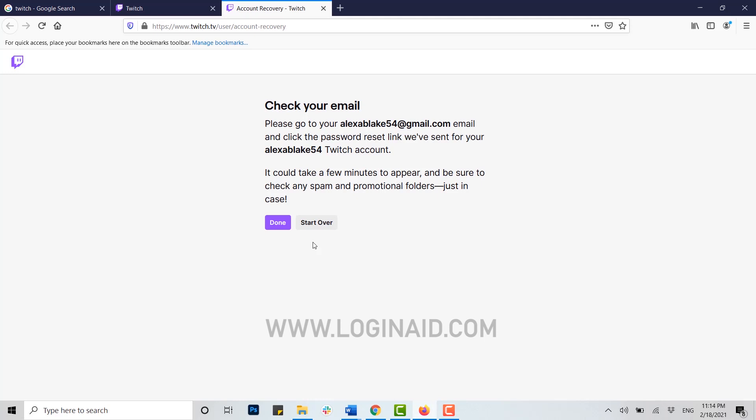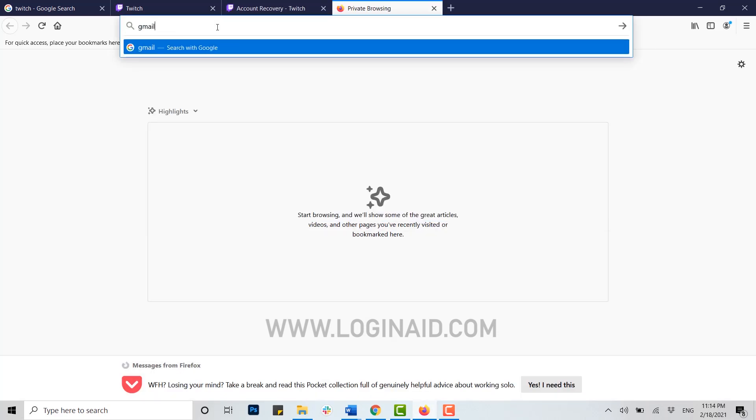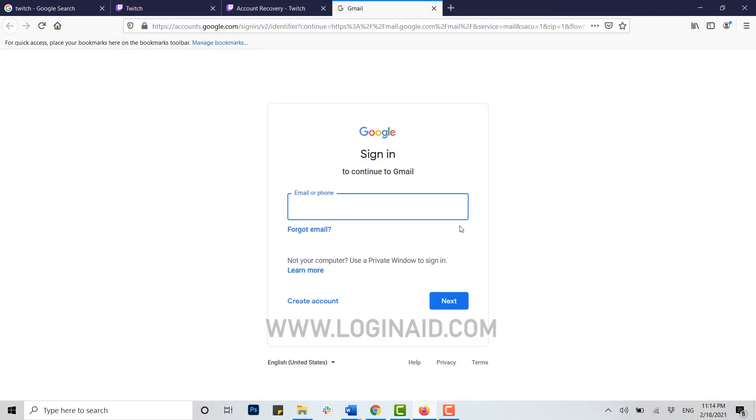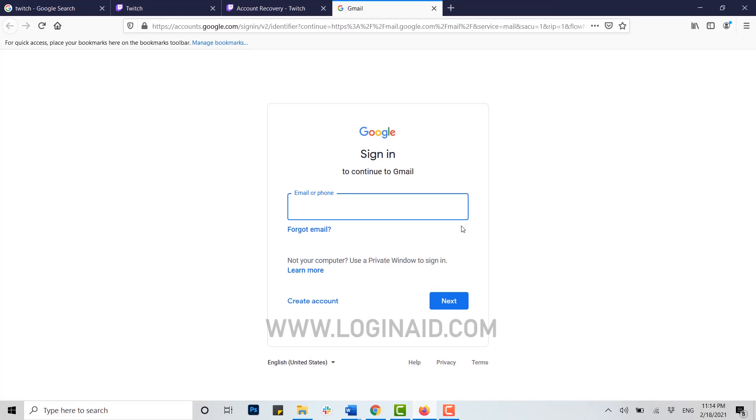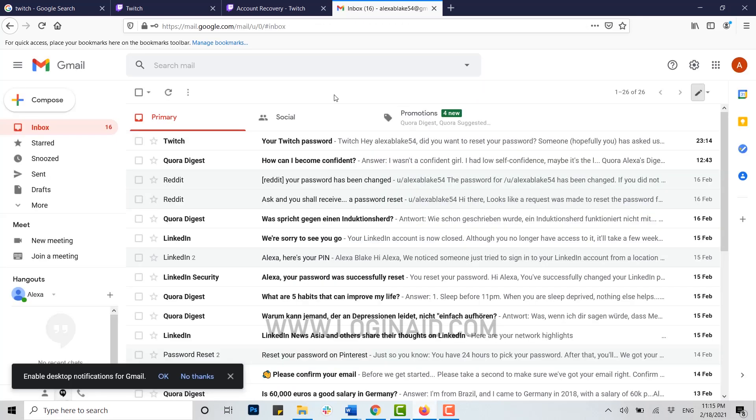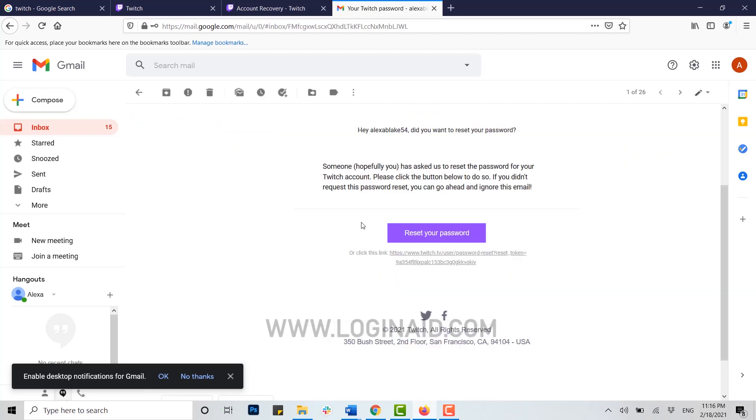Open your email and click on sign in. Provide your email address, click next, then enter your password for the email account and click next. You can see at the top of the inbox there's a mail from Twitch. Open that mail and you can see a purple box.